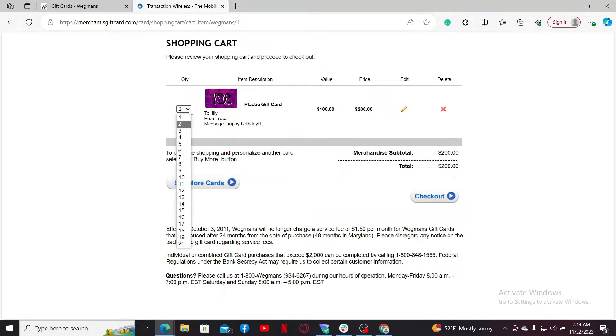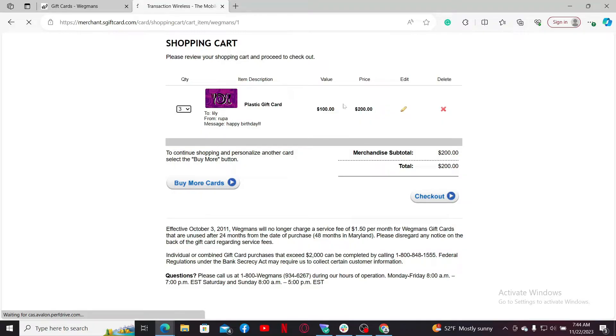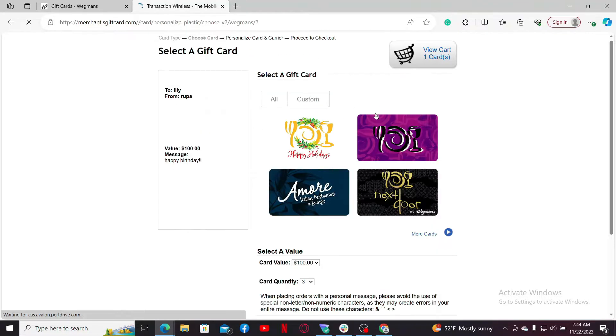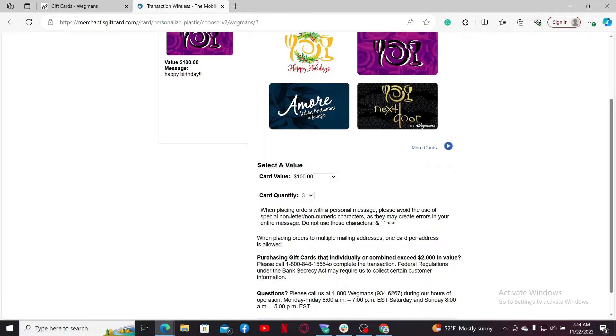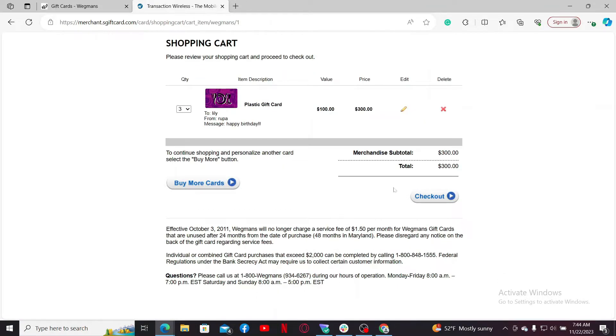Now you can check if everything looks right. You can also change the quantity of your gift card here, and you can edit the value or price of the gift card and other information if needed.